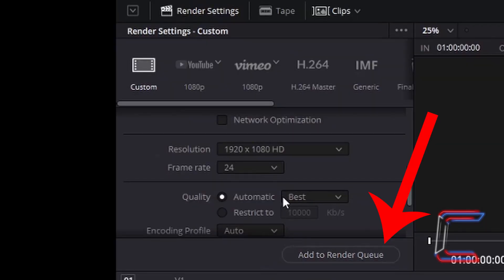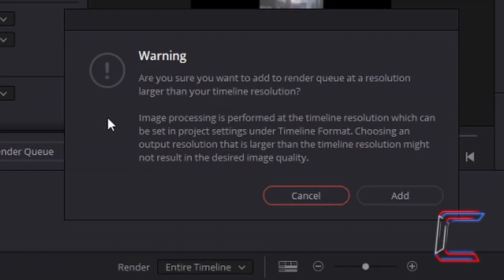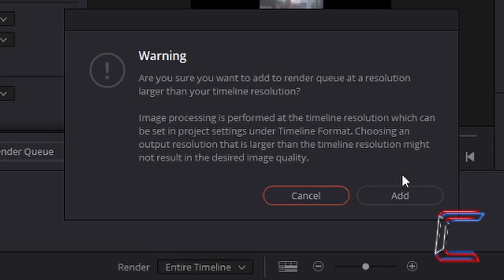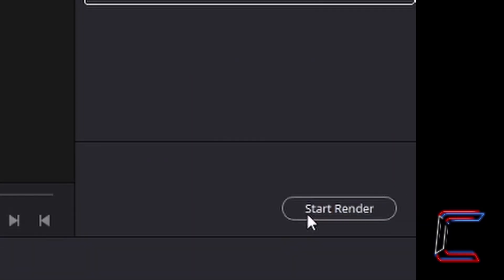If I now left click on add to render queue, a warning window will display on screen informing you that the resolution settings applied to the timeline and for the render process are inconsistent. If you wish to proceed with the render process go to add and start render.